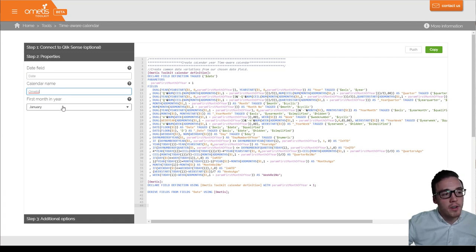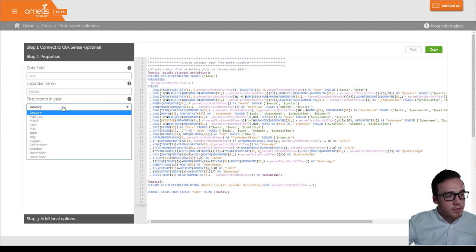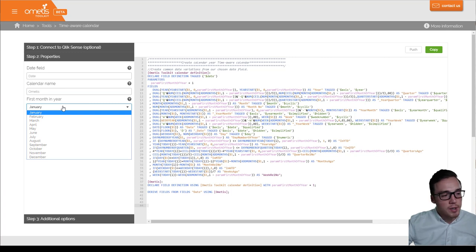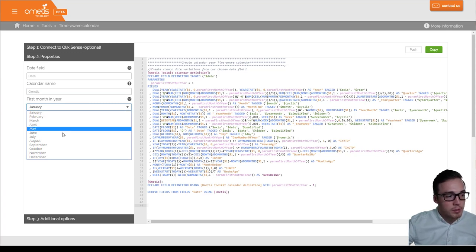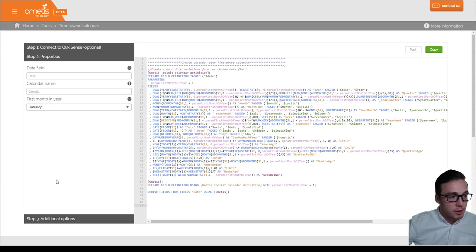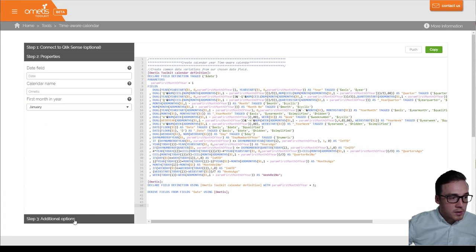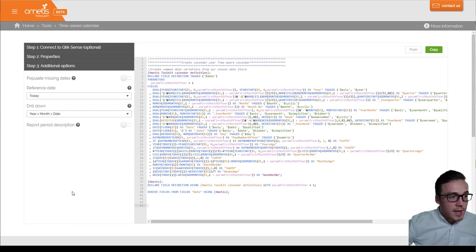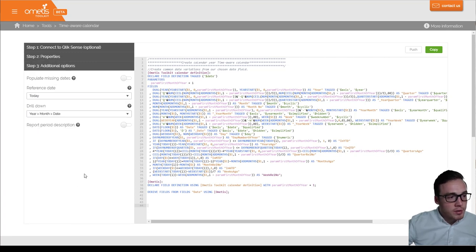And then you need to specify your first month of year. If you're using financial, it may be different to January. For example, you might use April or October as two other common alternatives. Next, we're going to provide some additional options.